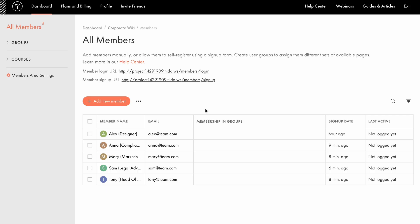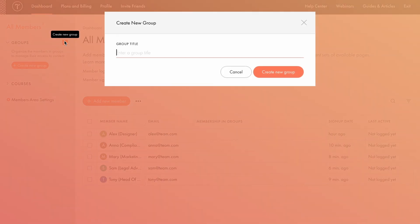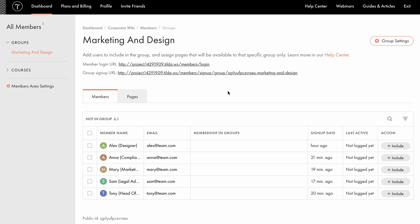Now, let's see how you can organize members into groups to manage their access to specific content. In the left-hand panel, open Groups and click Create New Group, or simply hover over the section and click the plus icon that appears on hover. Groups allow you to easily manage user access. For example, I'm creating a group for people who need access to content on marketing and design, so I'll name the group accordingly.